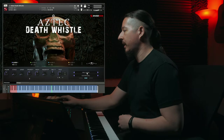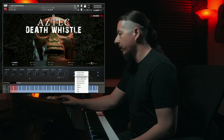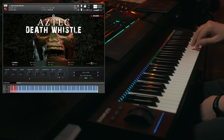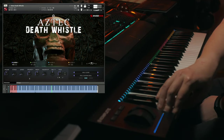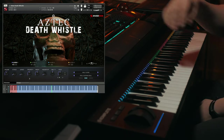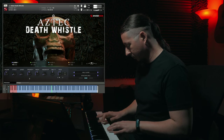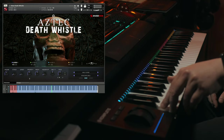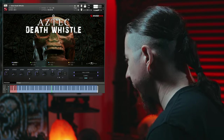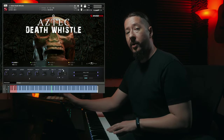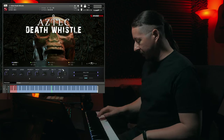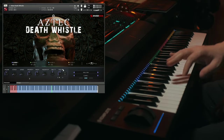Let's have a listen to some of the other articulations. I'm going to keep the hull close loaded. Let's check out some of these roll sustains. And then we have some staccatos. Now let's have a listen to some of the hand percussion that we recorded with this instrument. When checking these out, if you play up and down on the keyboard you can hear that it's tuned.